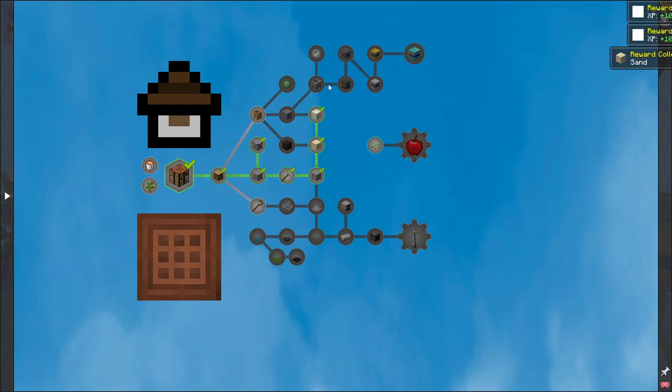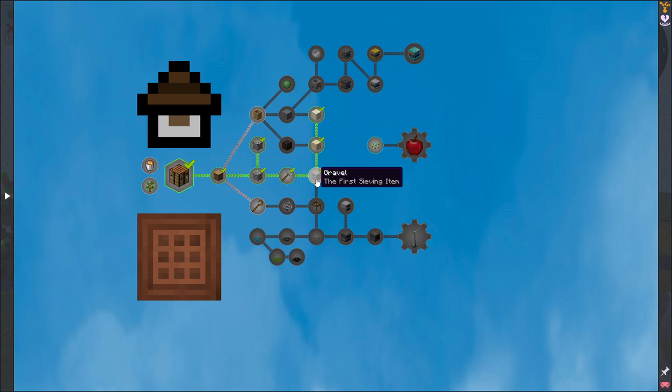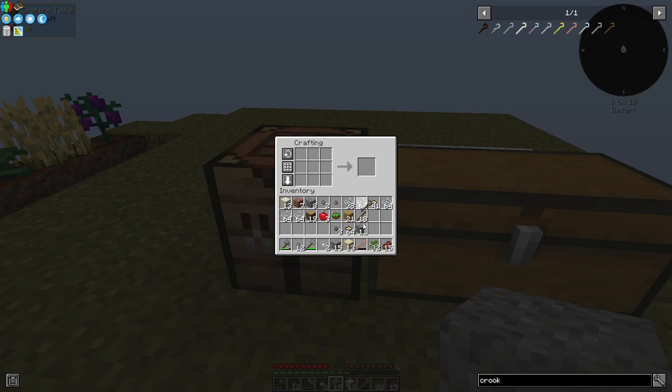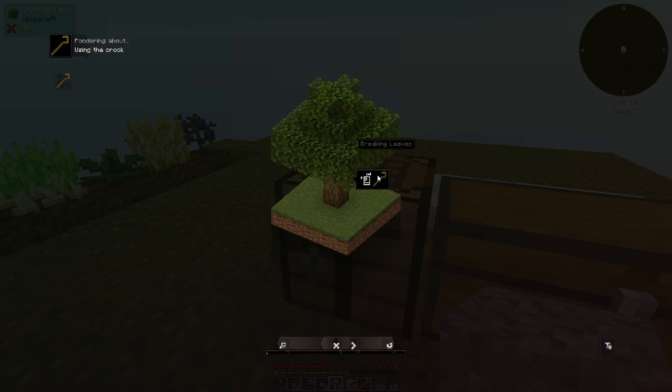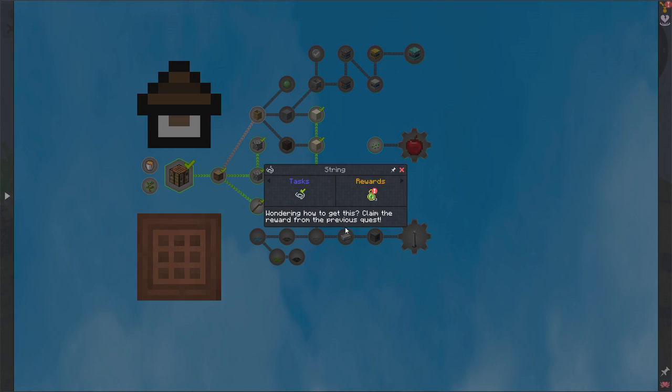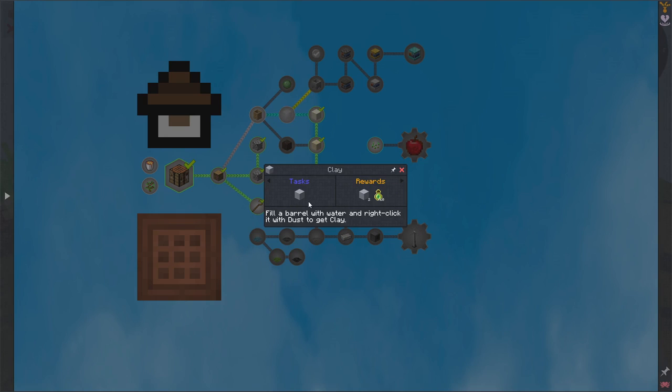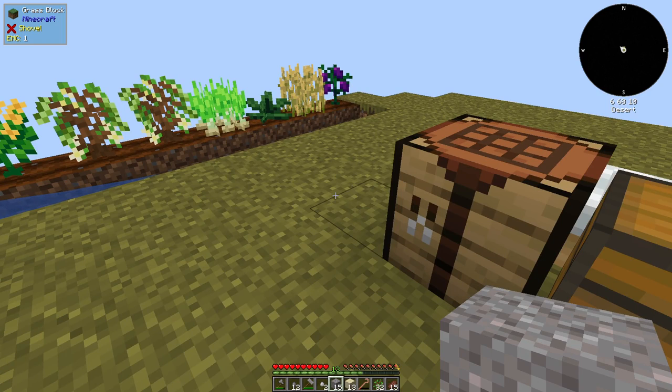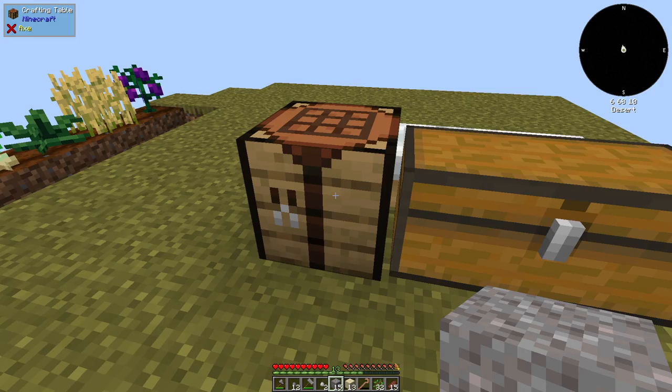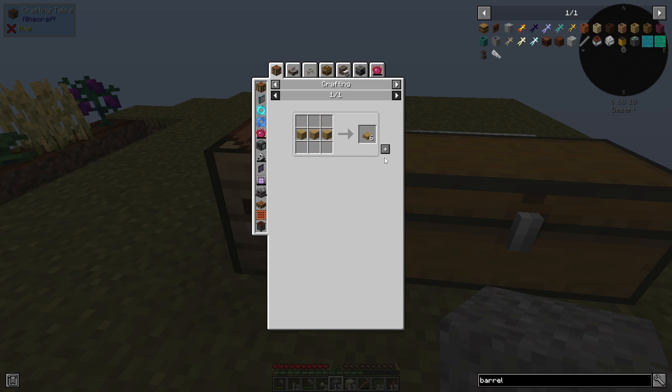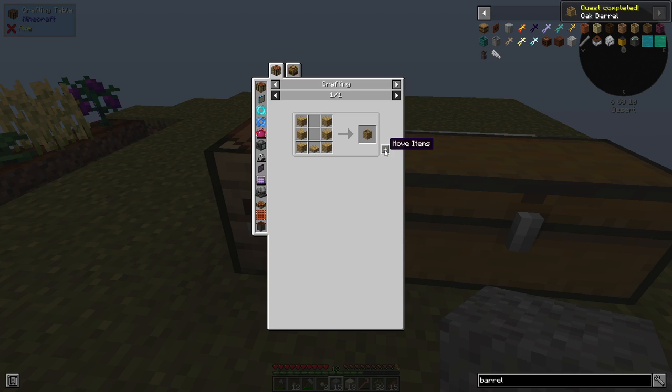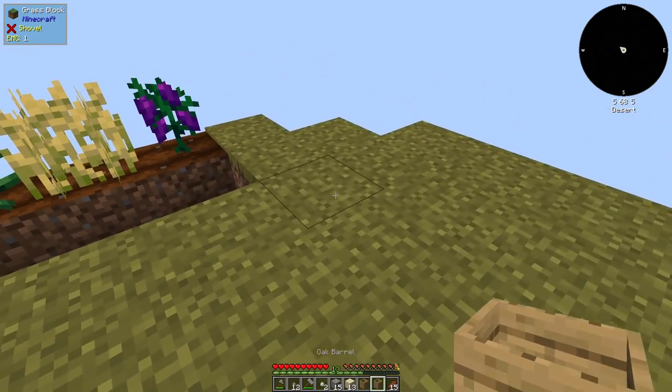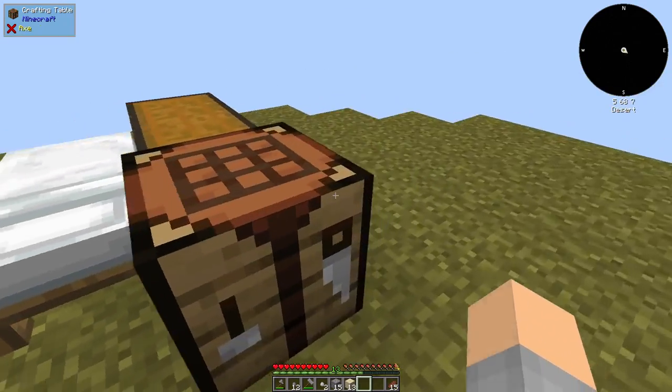Ultimately, we need clay and this crucible to get the cobblestone generator. We also need to start sieving. Next is sieves and clay. So let's take care of setting ourselves up for clay. We need to fill a barrel with water and right click with dust to get clay. And we don't have any water. We're going to need buckets to put water in, which is why we need to get into sieves. Let's make a couple of these barrels. And if it rains, these will fill up with water and we get water with zero effort.